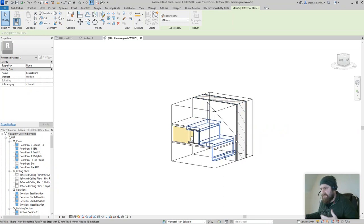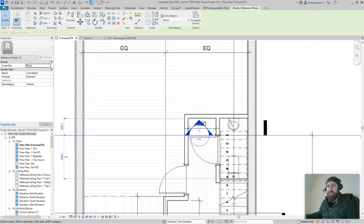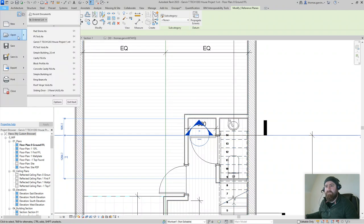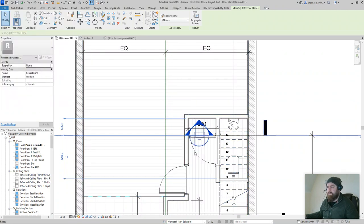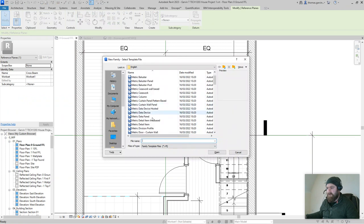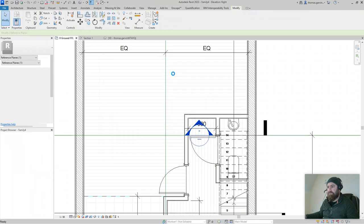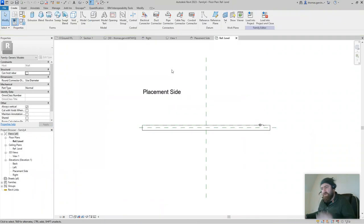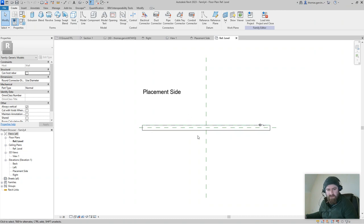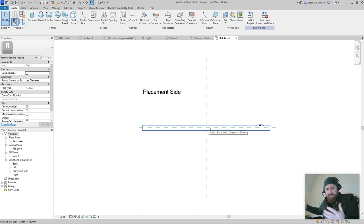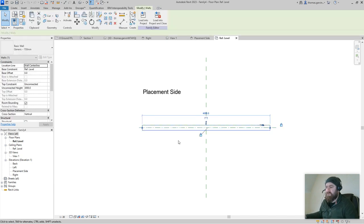So here we go: File > New > Family > Metric Generic Model Wall Based. There it is, and open. Now you could set this up with an offset from the face of the wall — maybe that's the default way of doing things, so it's 10 mil or 50 mil off the face so you get it to align just right inside the wall. But we're not going to do that.